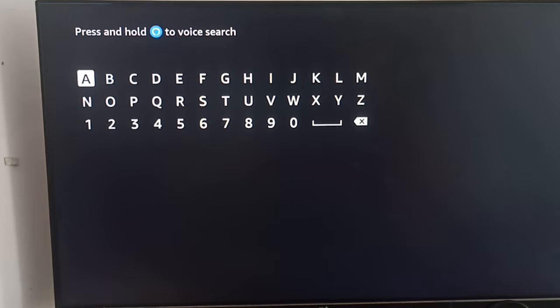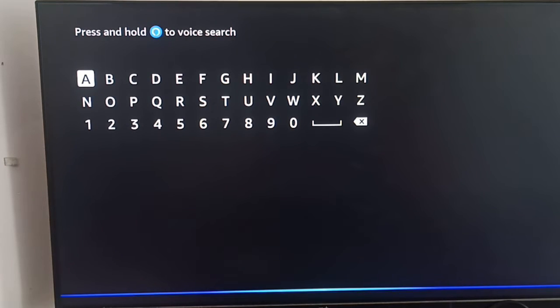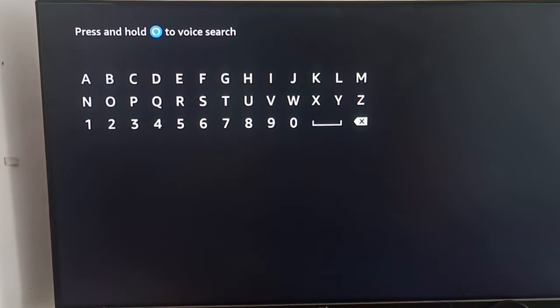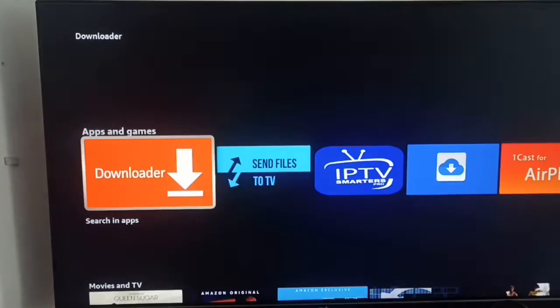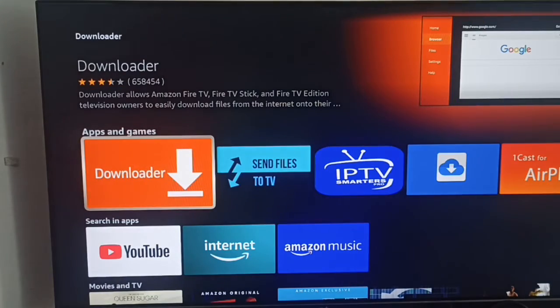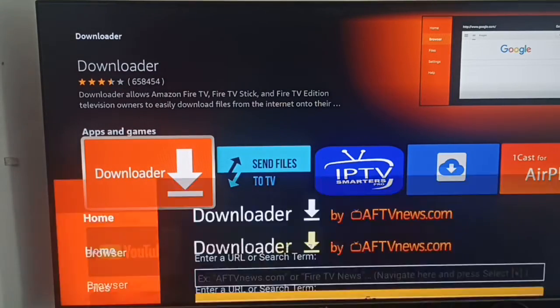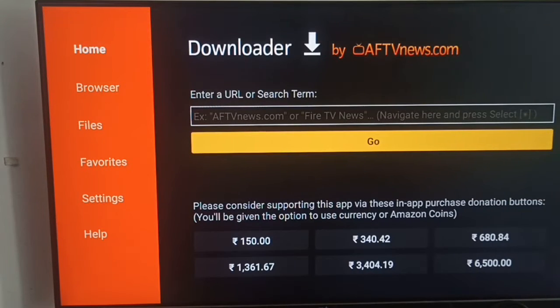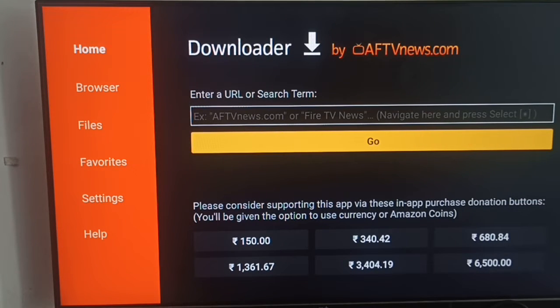Then you can wait for a few seconds. If you don't have Alexa, you can search in the search box and you can get your Downloader from there. It is directly opening because I am already installing it.